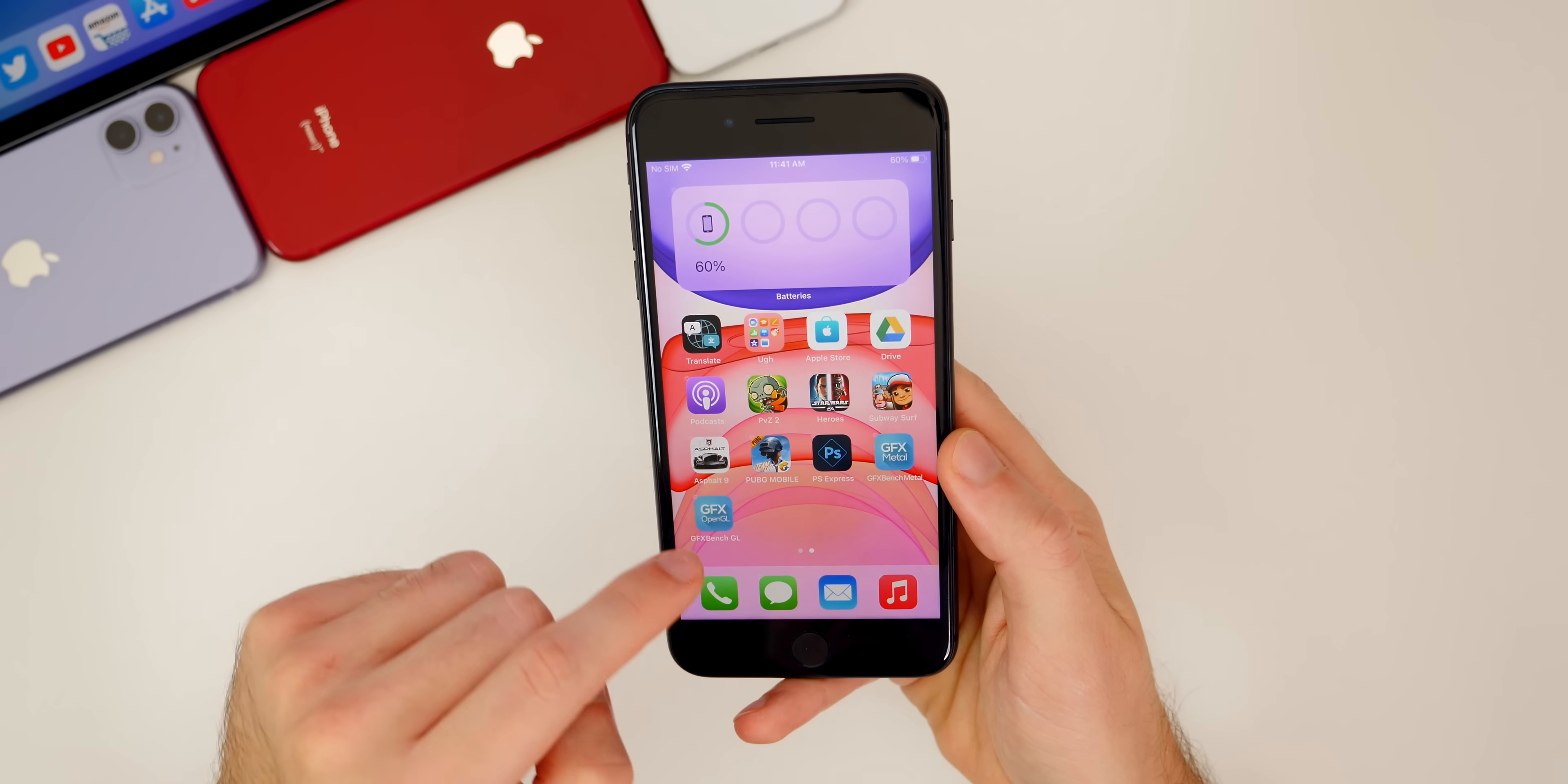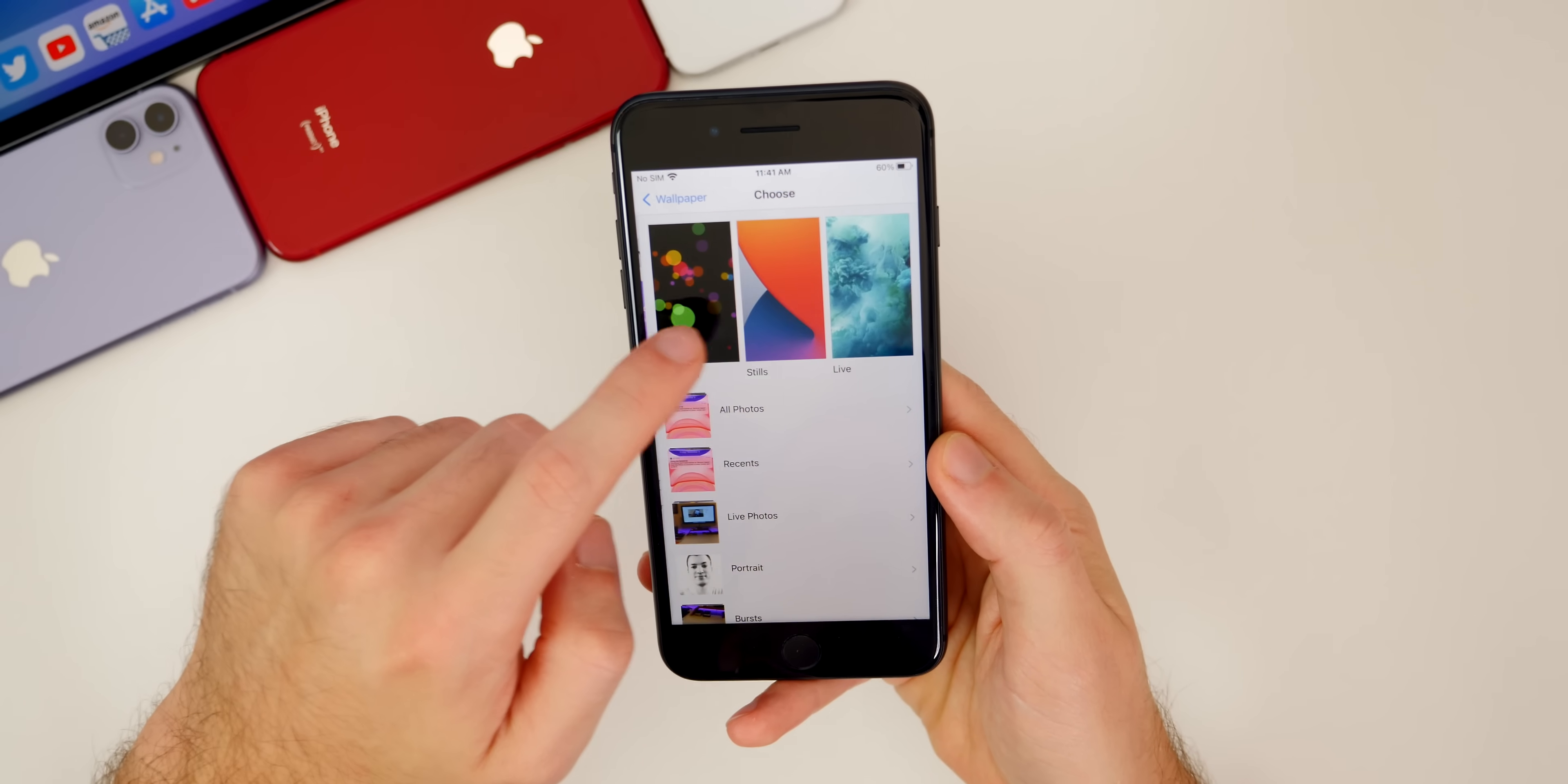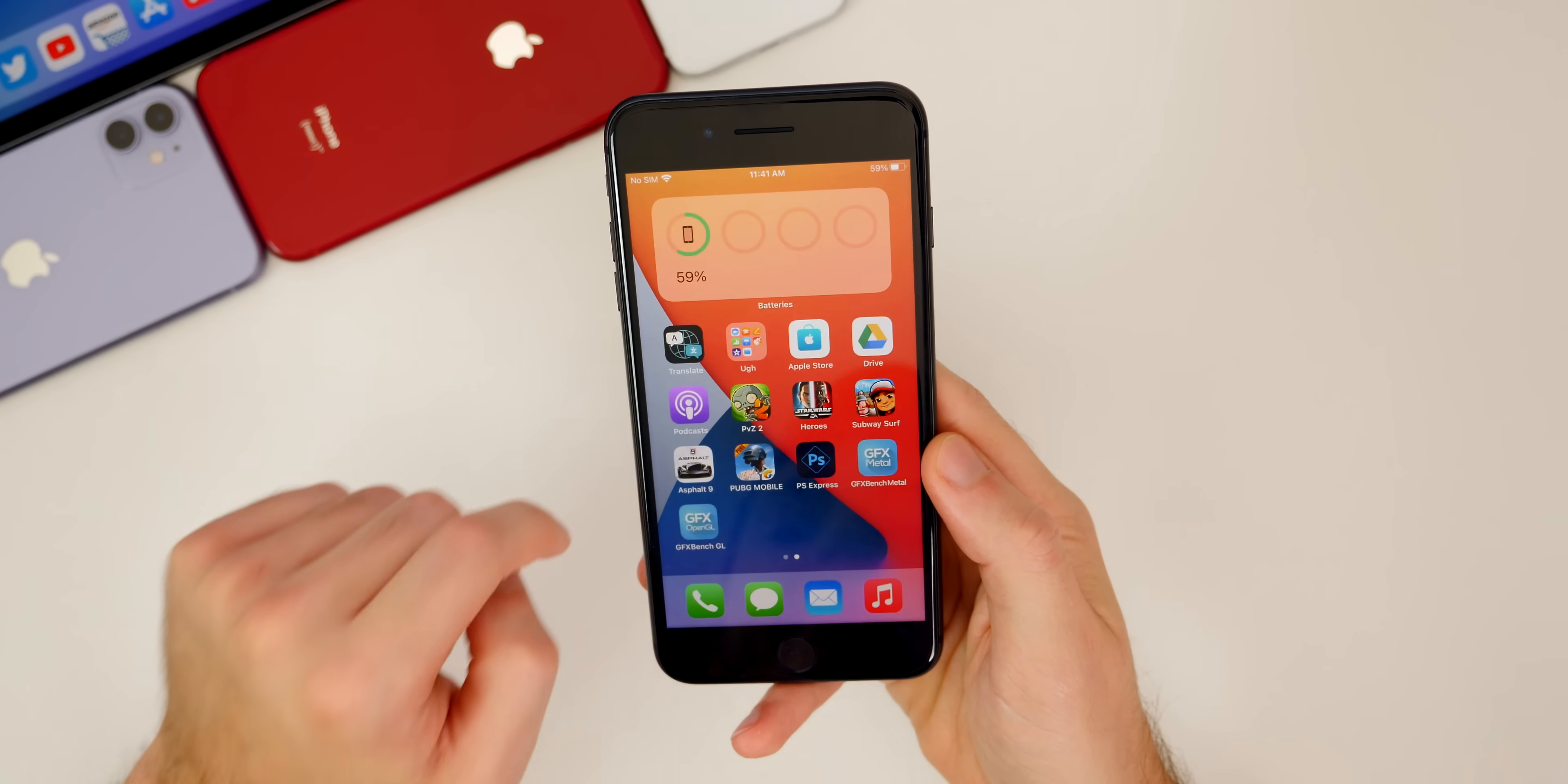Let's go ahead and change our wallpaper. Since we are on iOS 14, let's go to wallpaper, choose new wallpaper, stills, and you can see these new wallpapers up here. I'm just going to select this one right here. It looks pretty good. We'll do it for both. And there we go. We have our new wallpaper here on iOS 14, which looks really clean.